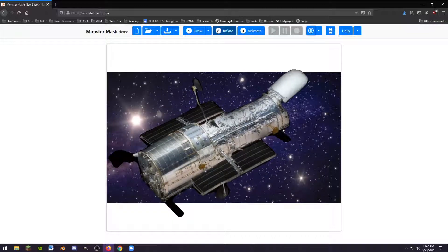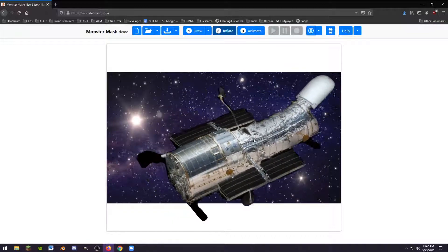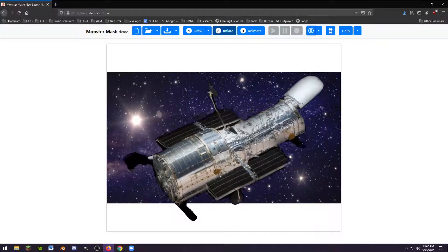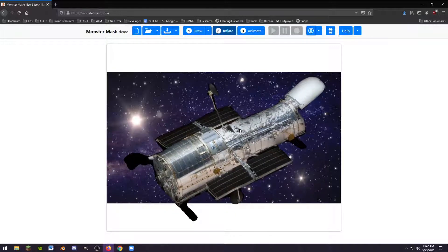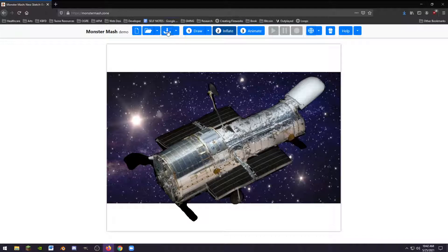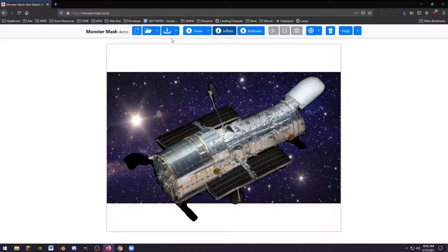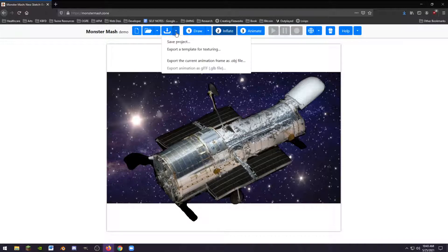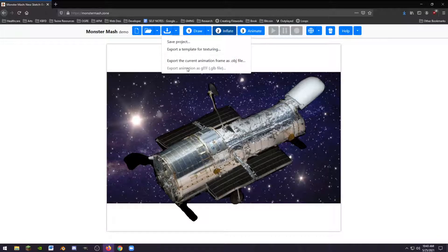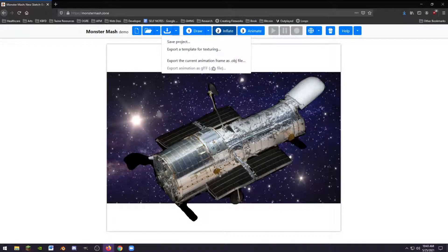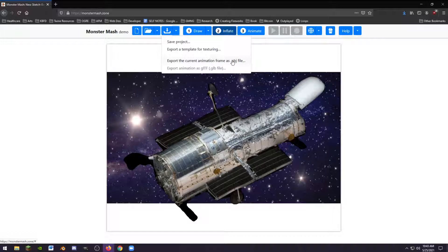This is pretty cool, really nifty. There's not too much to this software or application. At this point, you can actually click the download button, an arrow pointing into a sort of empty container. You get a few options. You can save your project, export a template for texturing, or save the current animation as an OBJ file.